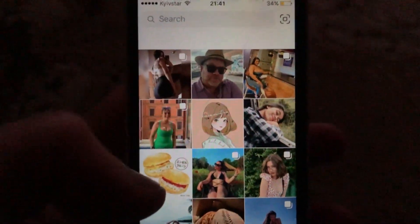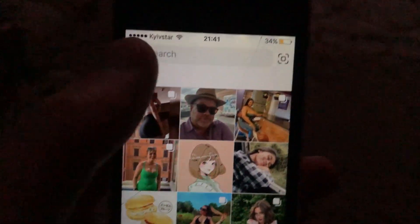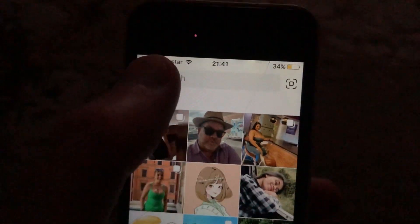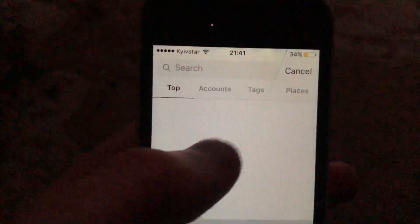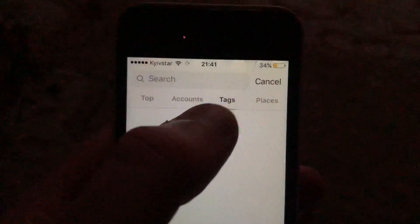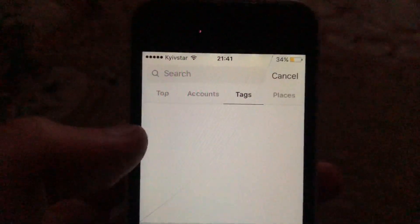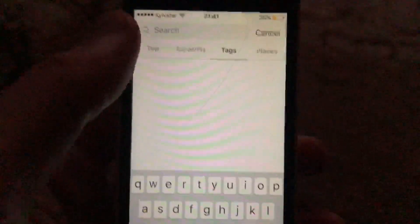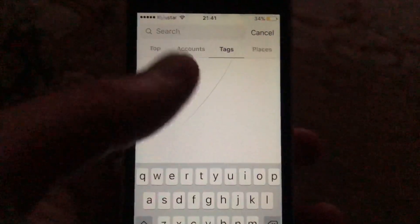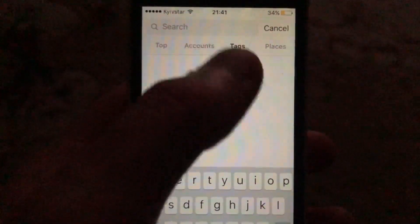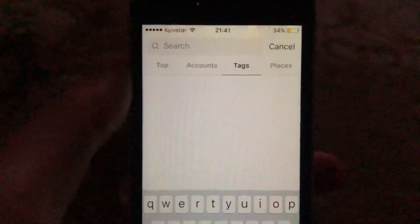To do this, you just need to open your Instagram, then go to search, and tap there. Here you need to choose tags, then just write your tag, tap on search, and you will see all posts with this tag.